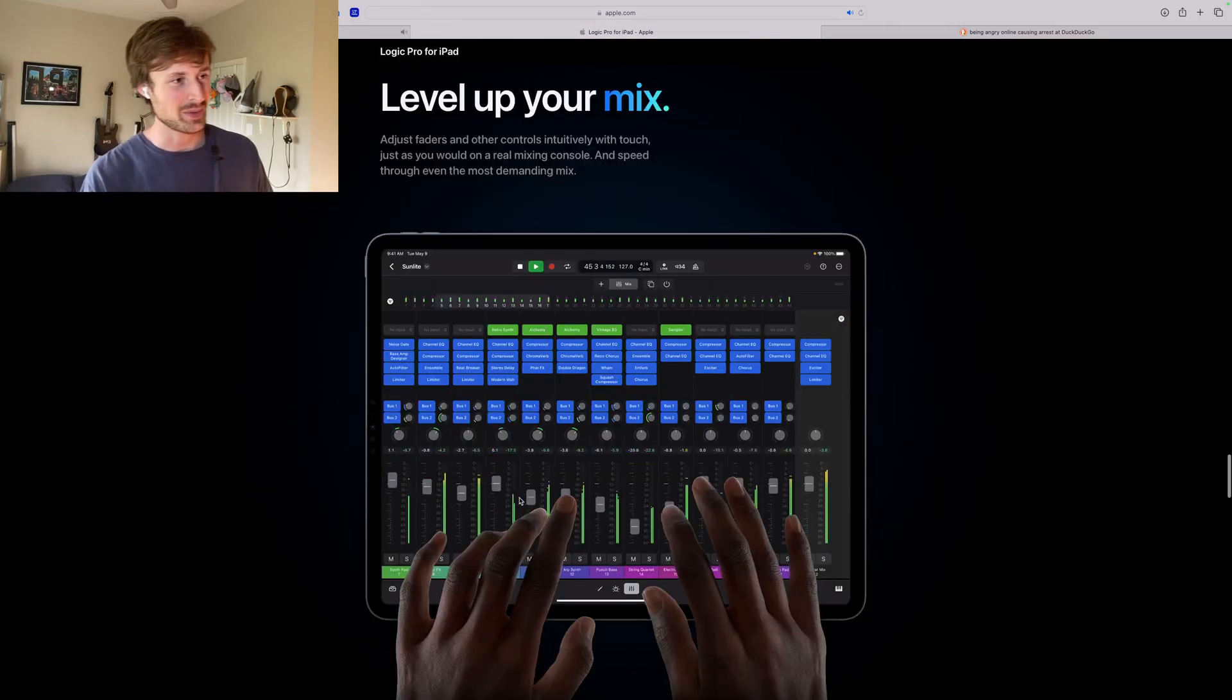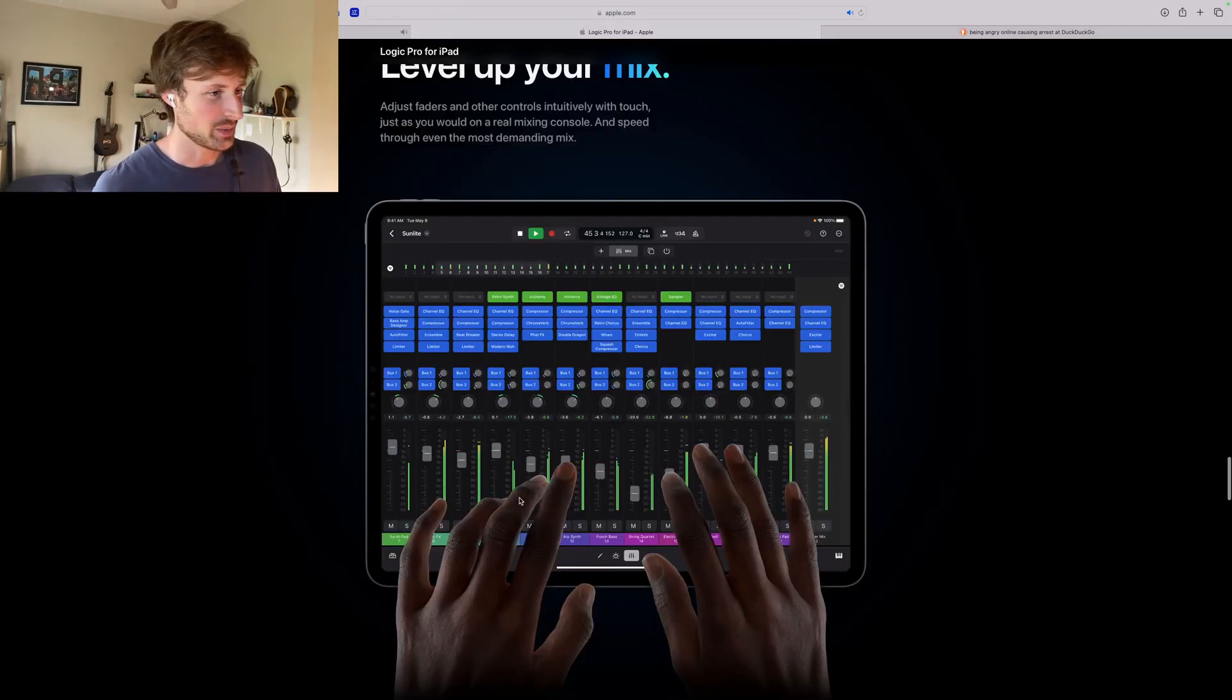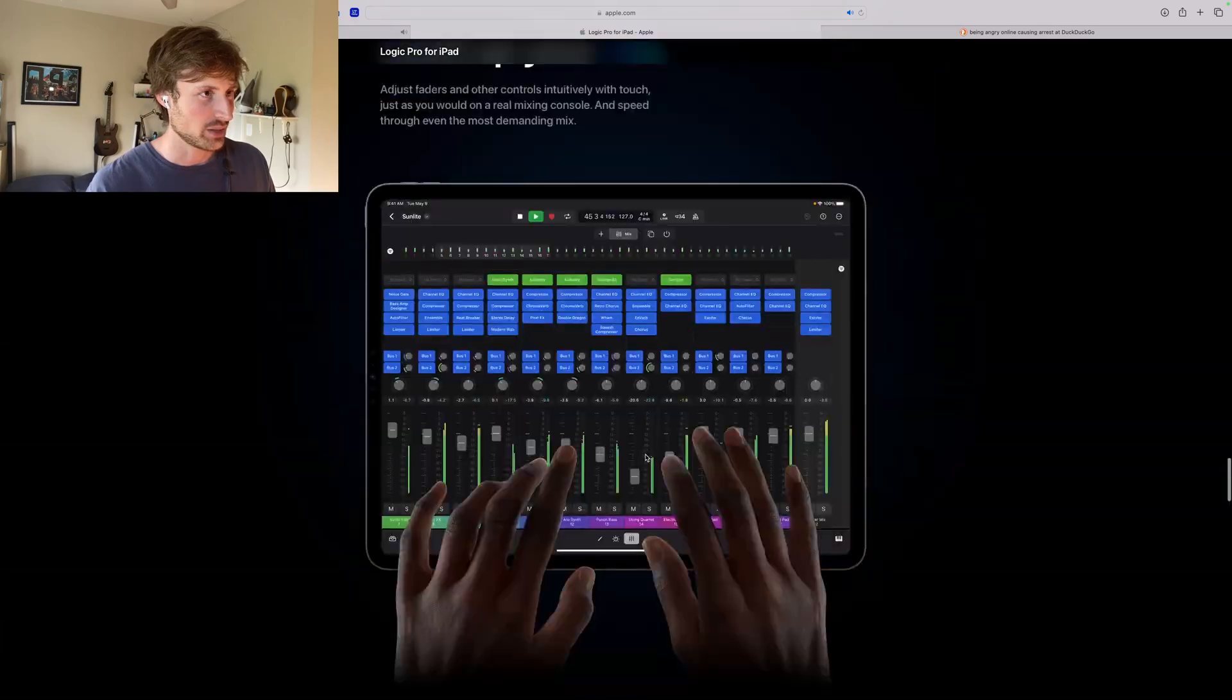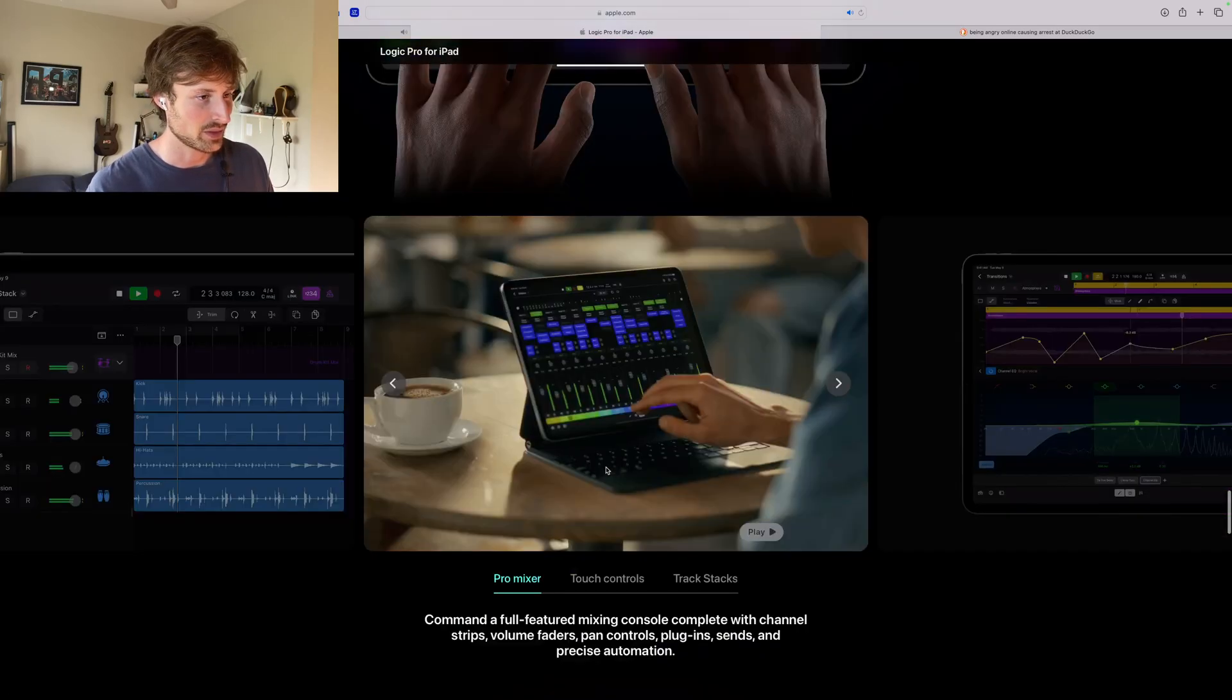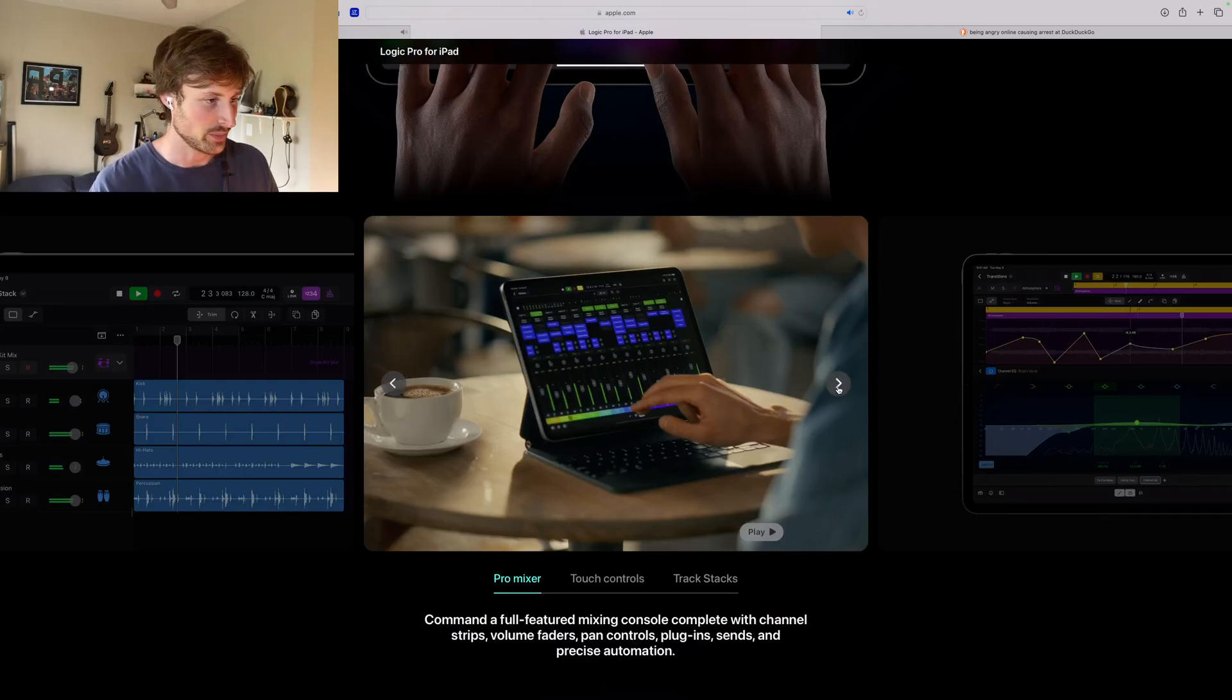Five dollars a month, but maybe fifty dollars a year. Level up your mix. Of course there are already apps that do this, but it'll be nice to see what Apple adds. And it looks like it's going to be very similar to the computer version of logic, which is pretty cool.